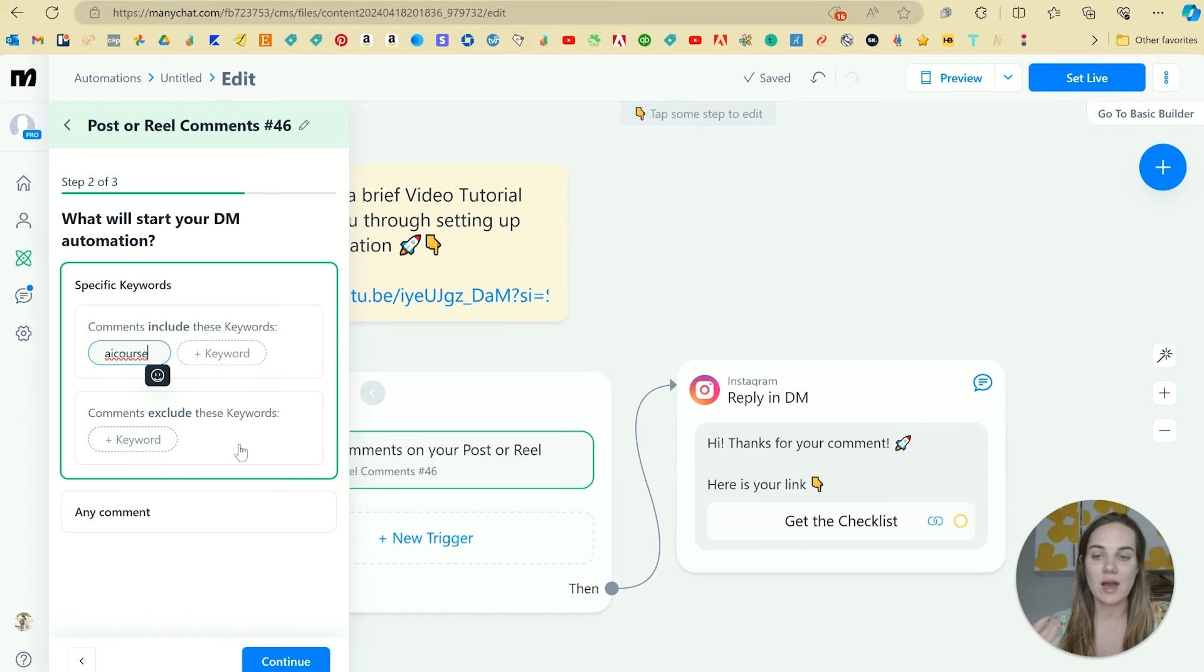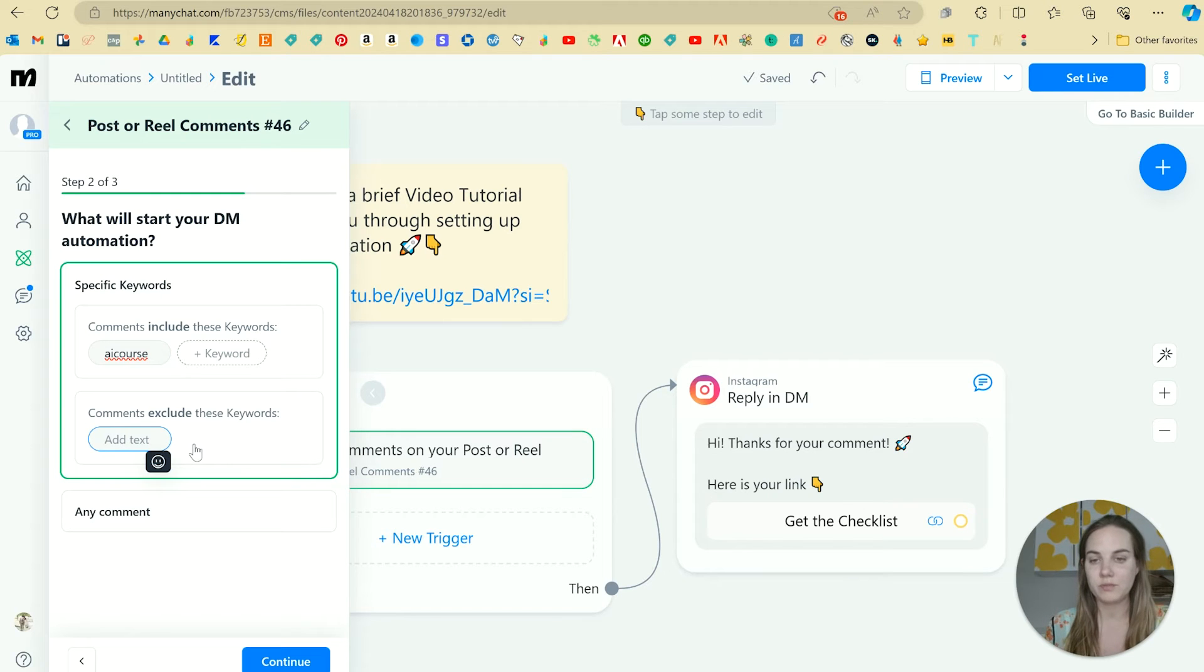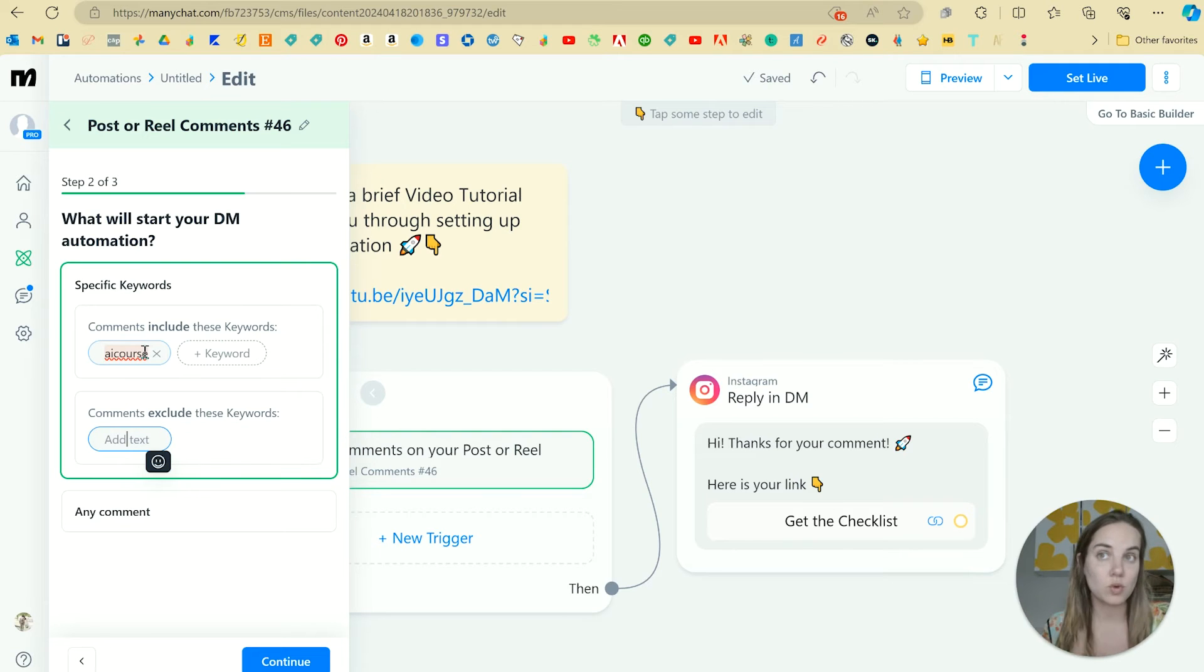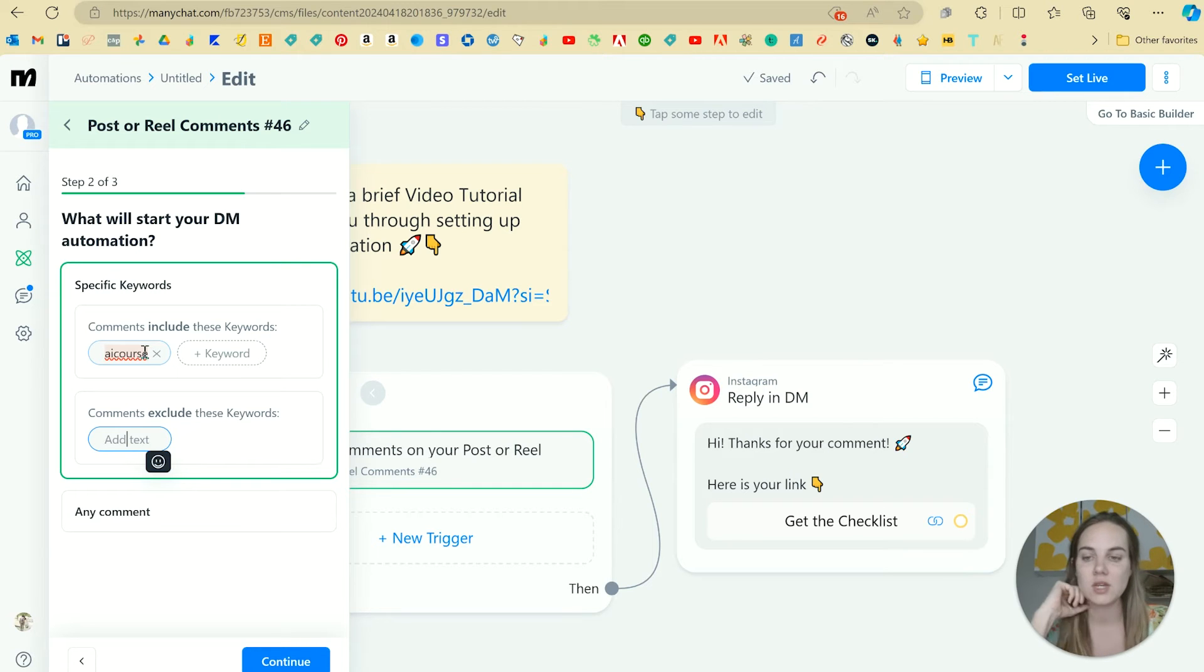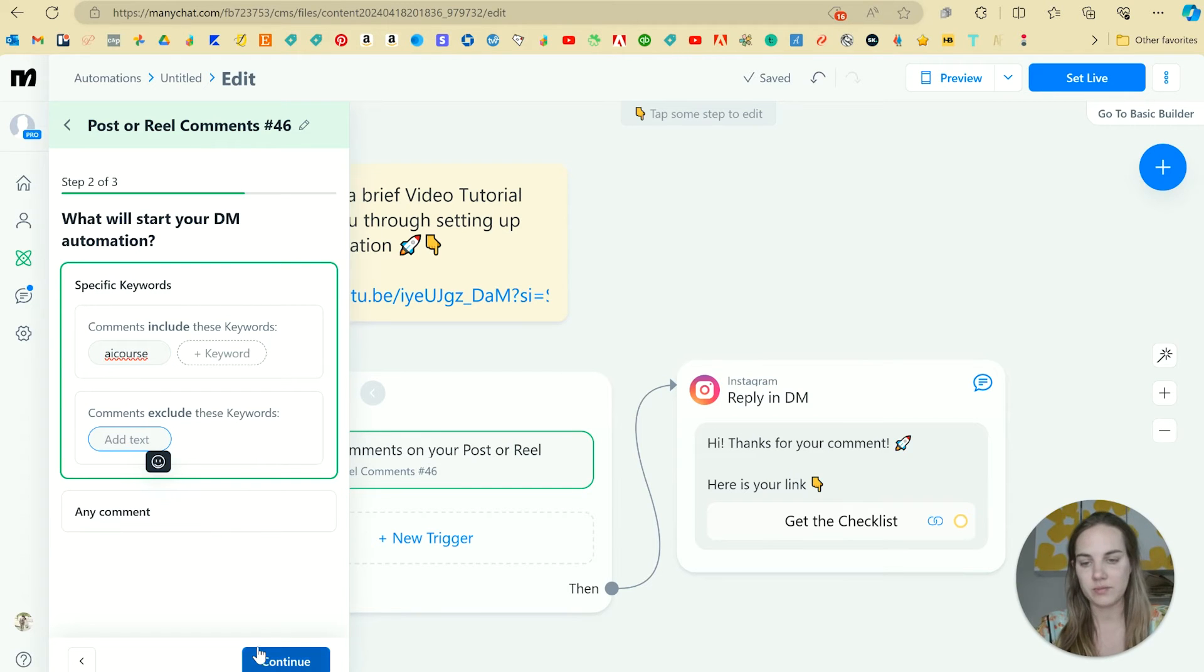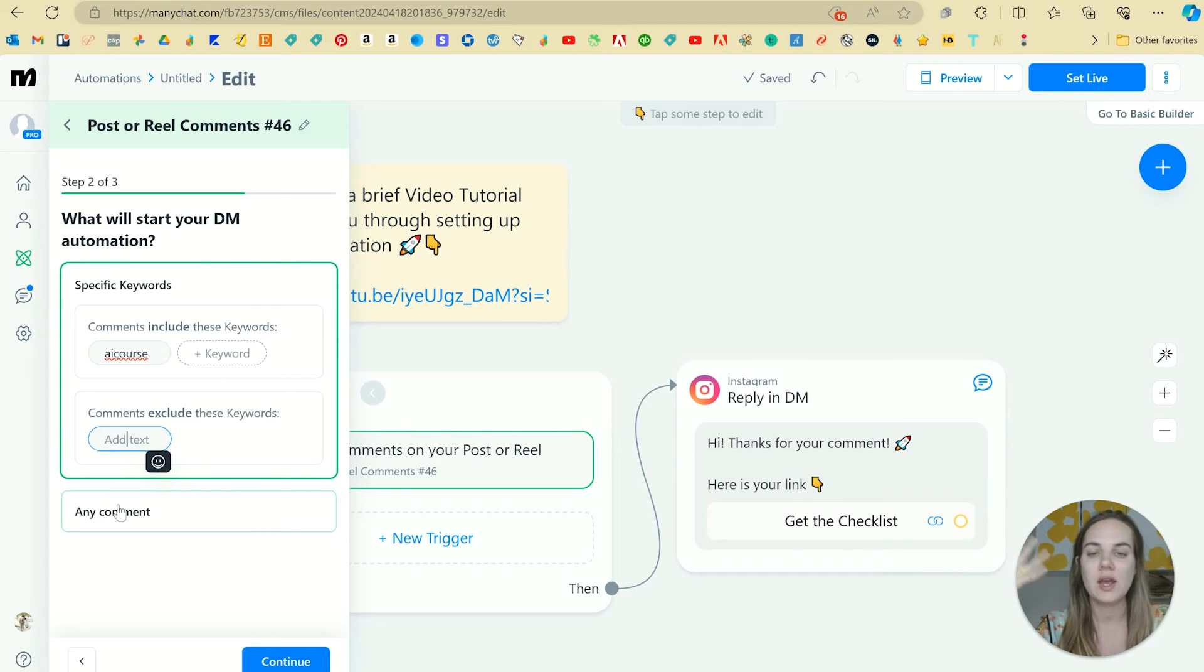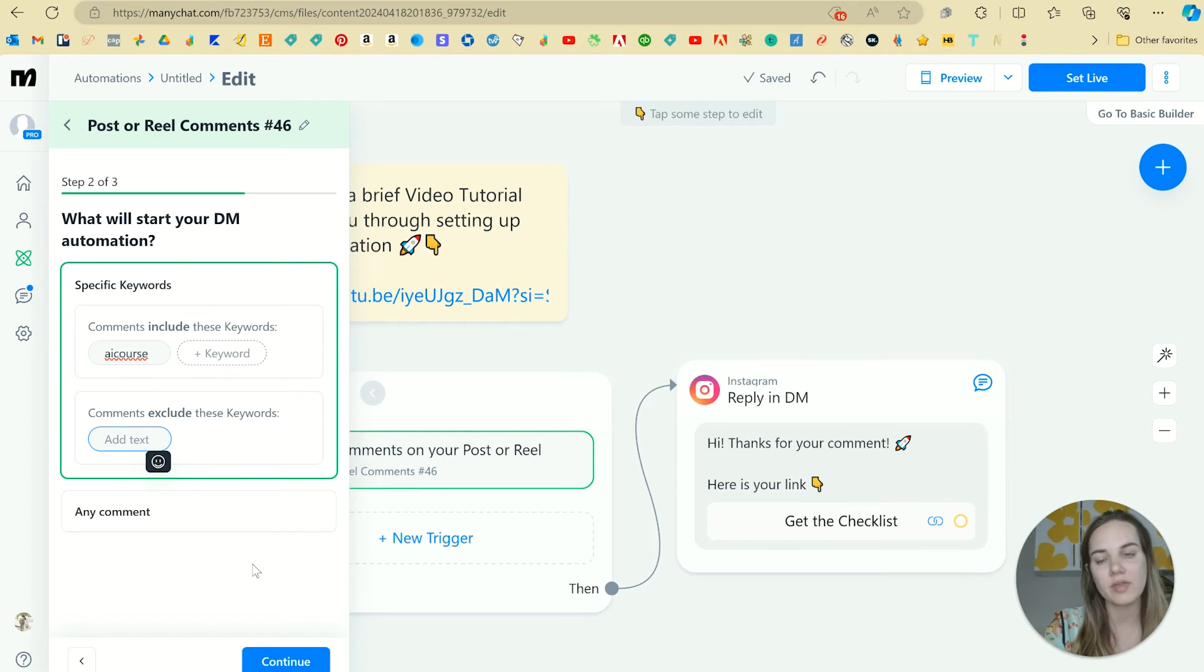And then you can also exclude a keyword. So anything that you want to exclude, for instance, if you were just doing like school, and then you wanted to exclude like high school or something like that to help them out. I typically don't use the exclude option. You can also do it for any comment. So that could be a really good option depending on exactly what you want. But I like to kind of separate into people who actually want the thing versus people who don't.